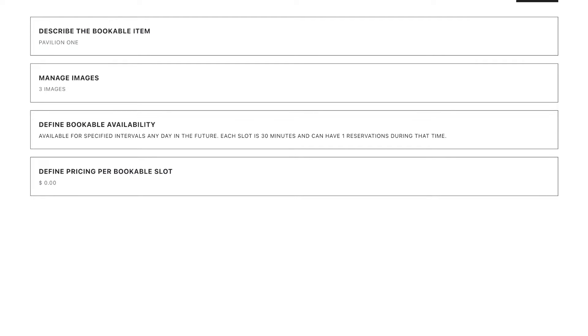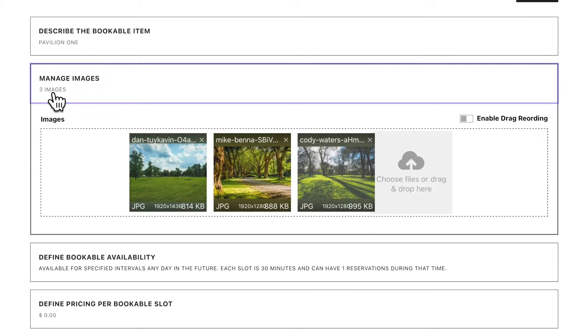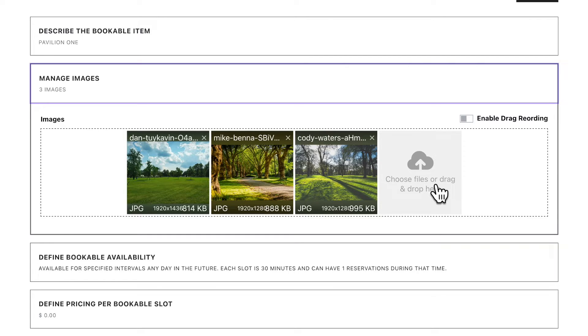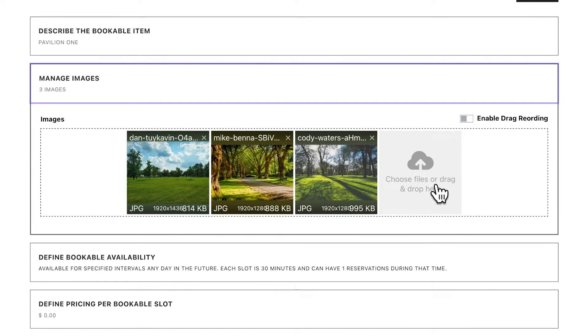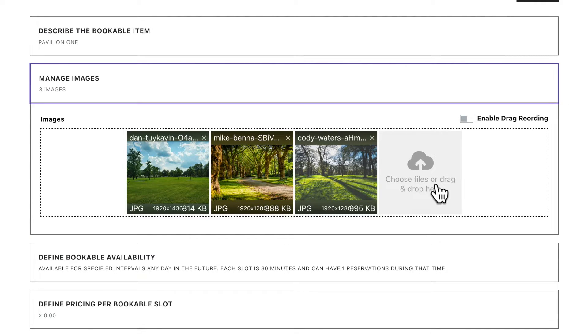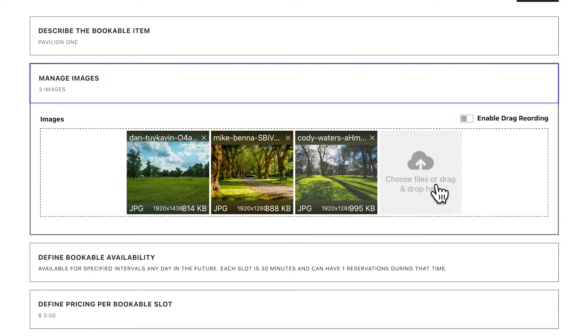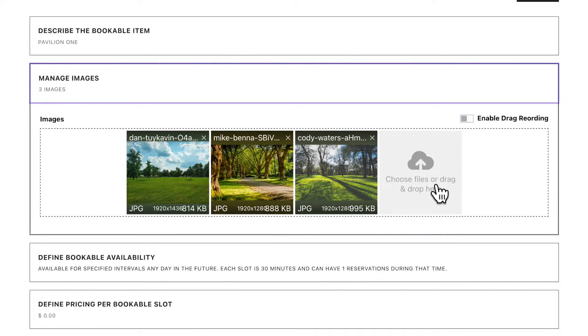Now, let us add some images under the Manage Images section. To add images, simply click to choose the images from your computer, or you can drag them in. Images are a great way to provide users with a better perspective on what they are booking. It's always best to upload clear, high-quality images that effectively showcase your bookable item. We recommend uploading no more than five images per bookable item. Images are saved as soon as you upload them, and do not require you to manually save them.